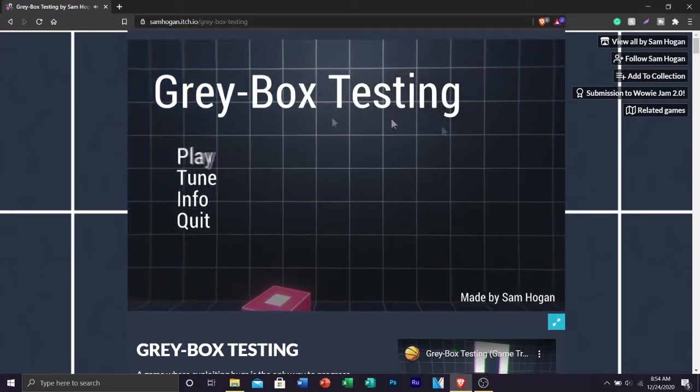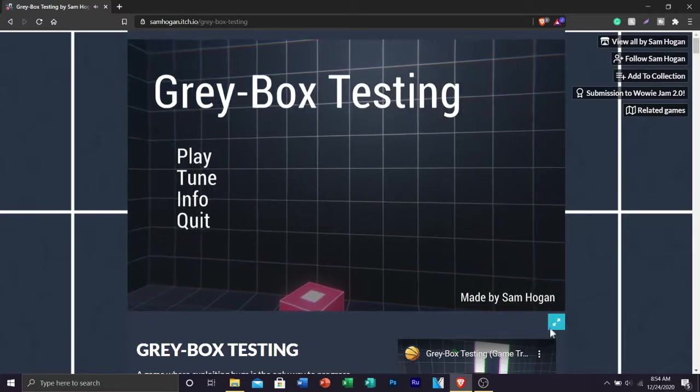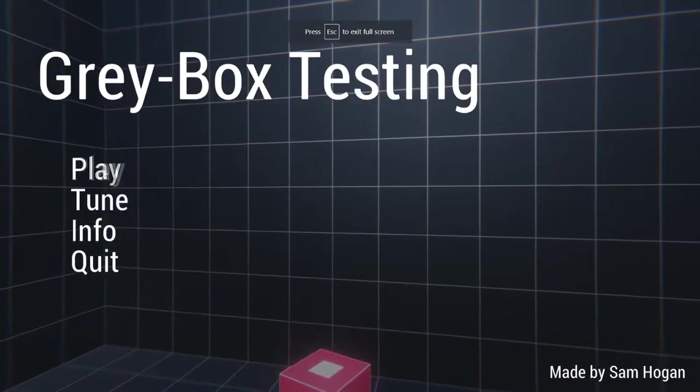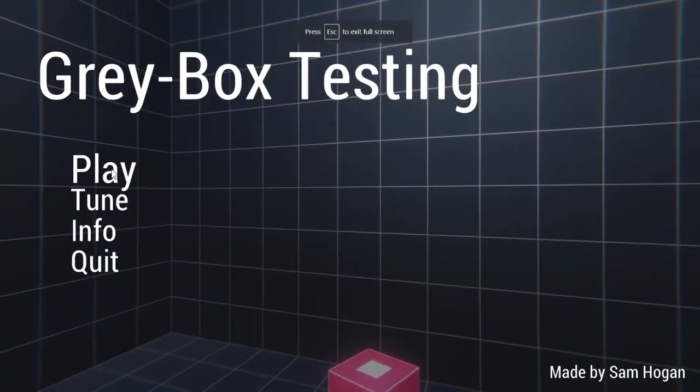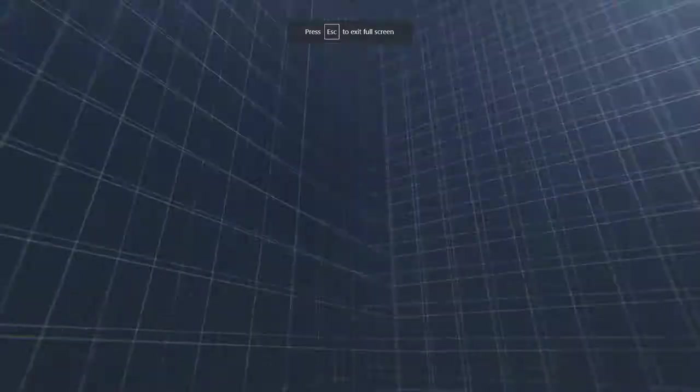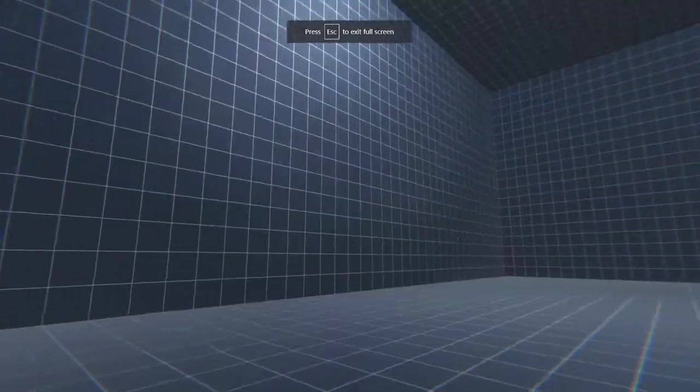Okay so without further ado, any further ado, let's get right into the video. So we started in this box, wherever this is.